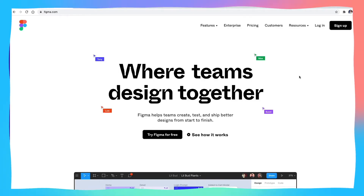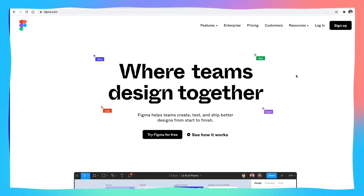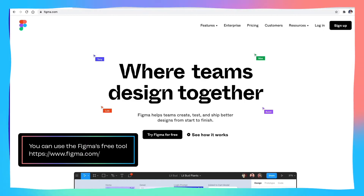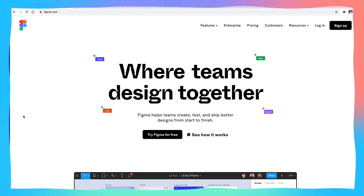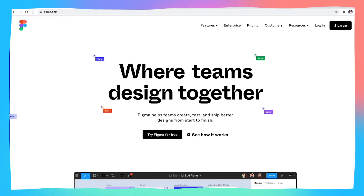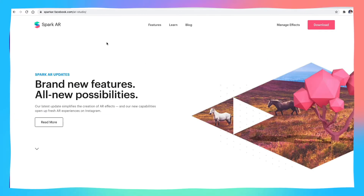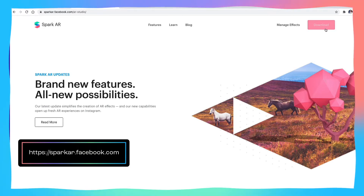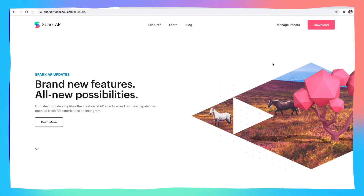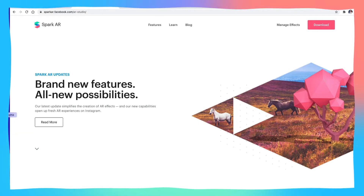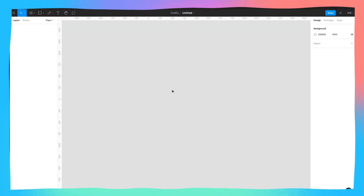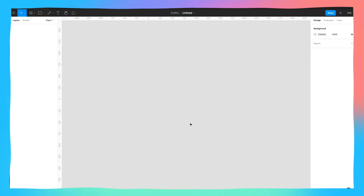The first tool we're going to talk about is Figma. You can get Figma at Figma.com — all you need to do is sign up and Figma is absolutely free. I've already downloaded Figma, so I've got it open in my dock. The other app you need is Spark AR, which is by Facebook. You can go to sparkar.facebook.com, click download, install it and you'll have it in your system.